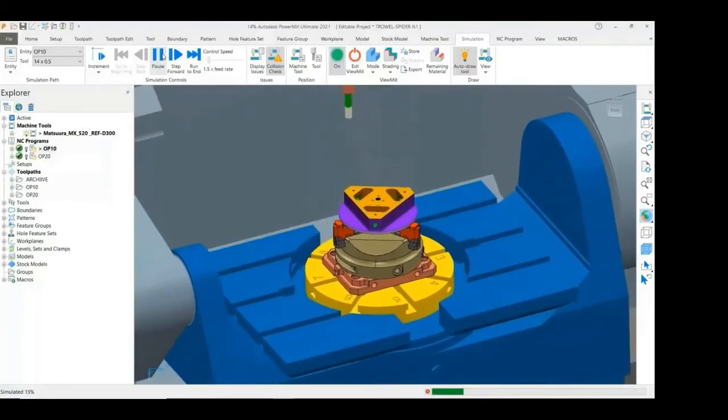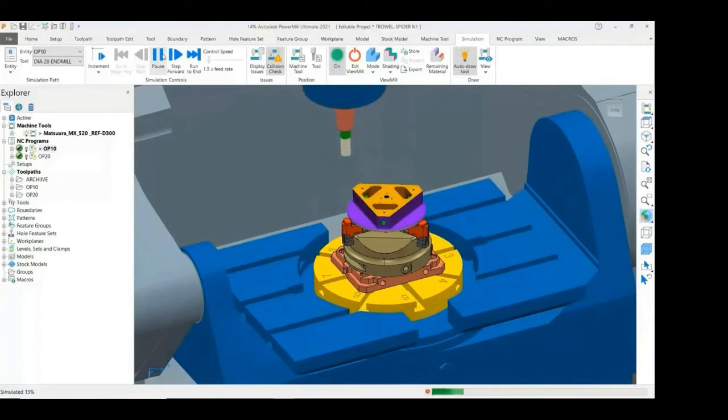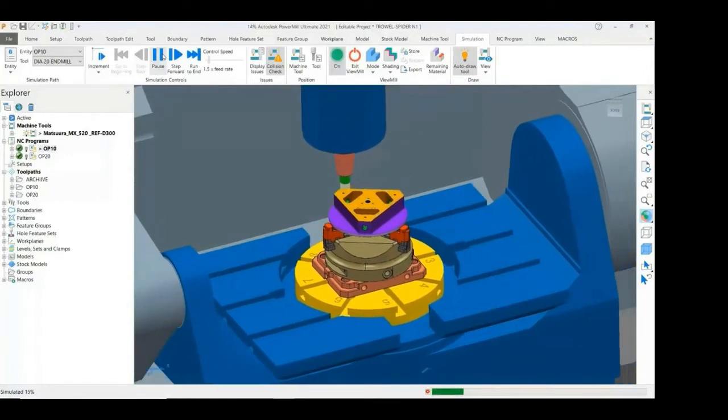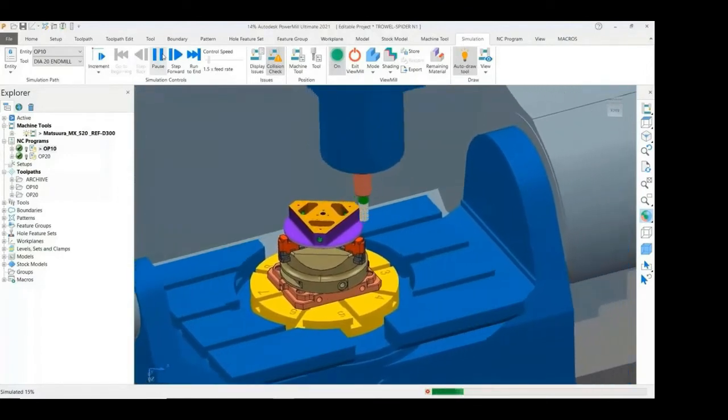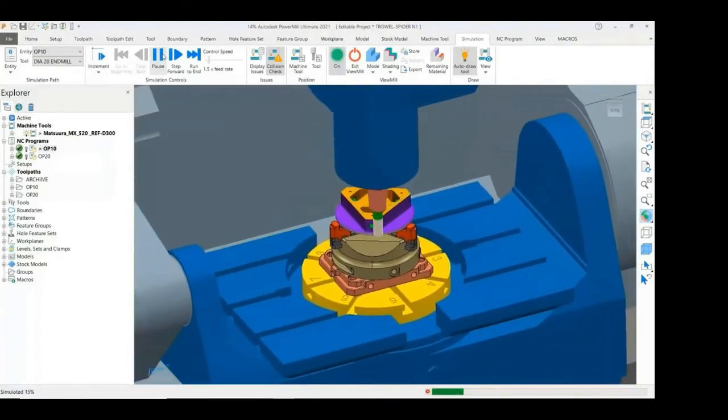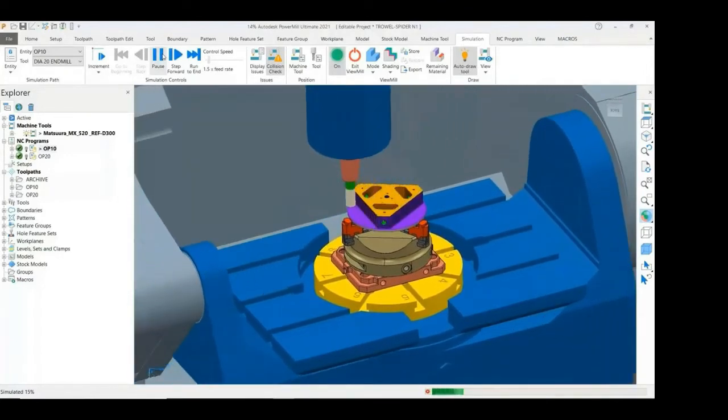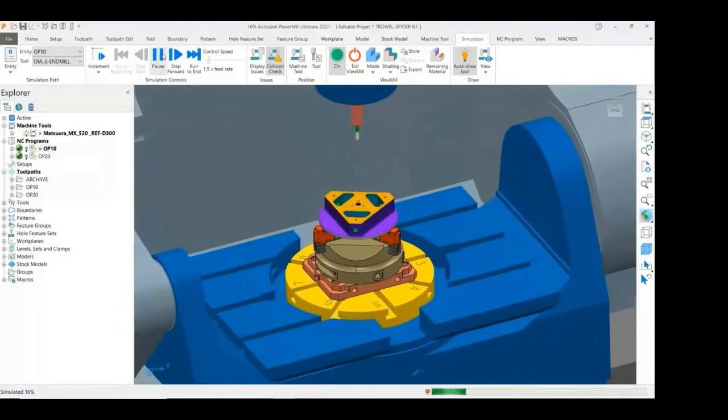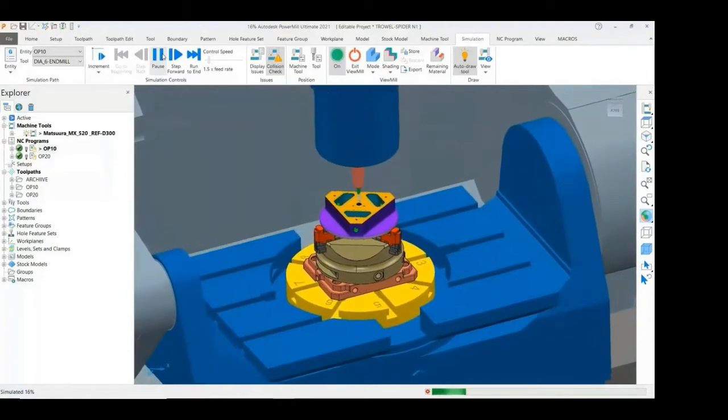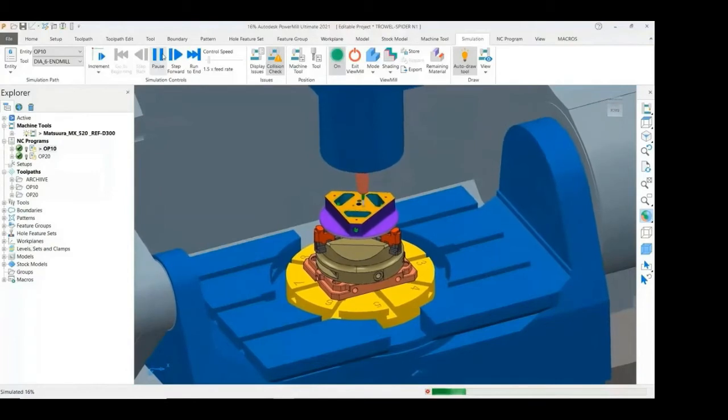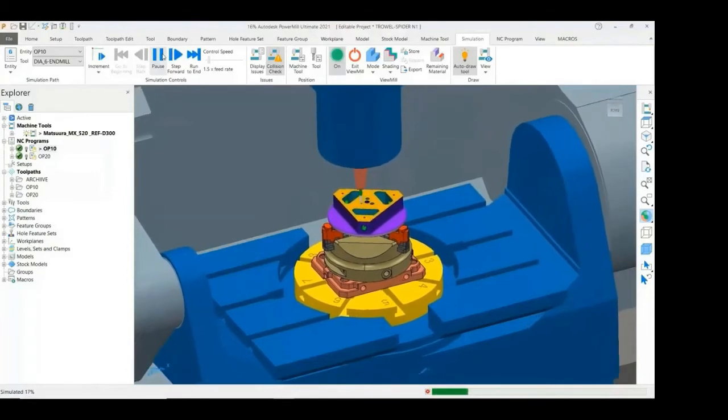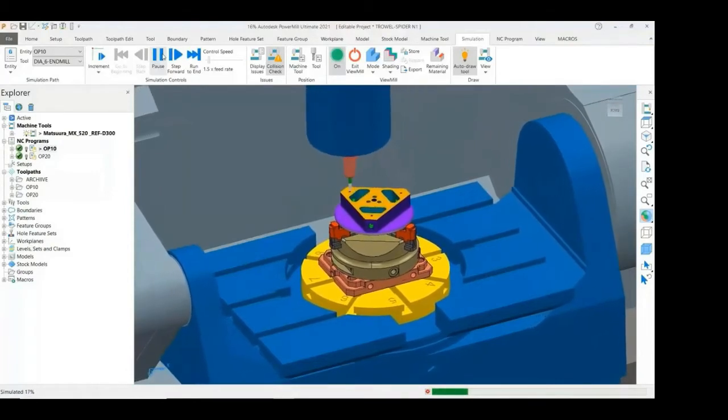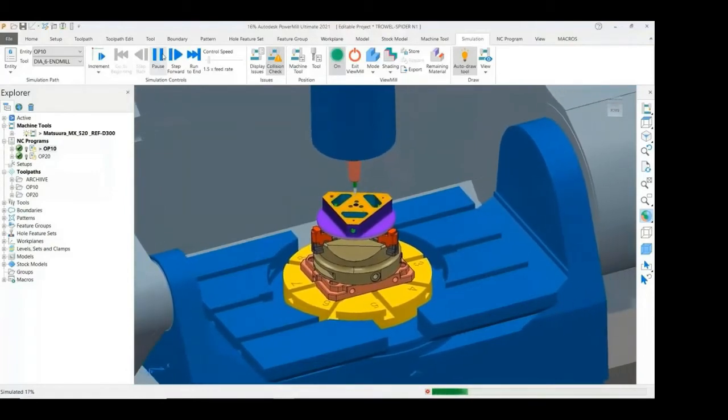Profile passes will now finish the outside walls and the pockets. A helical milling cycle will complete the counter bore holes on the top face and also on the three corners.